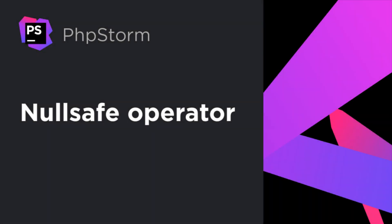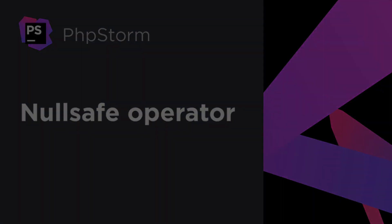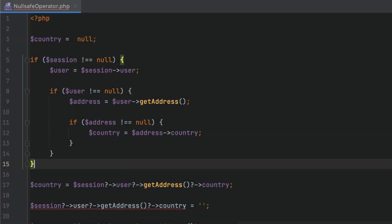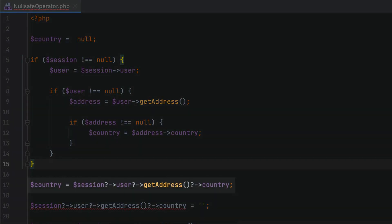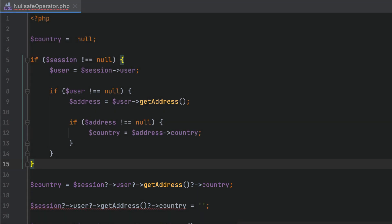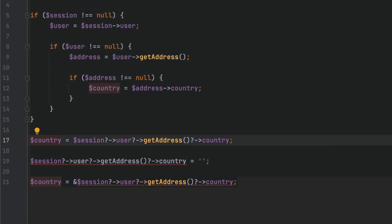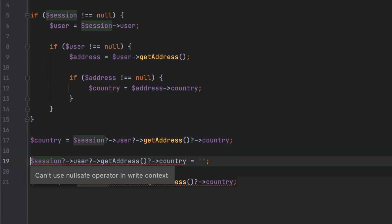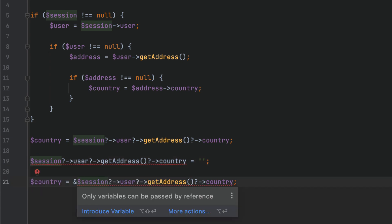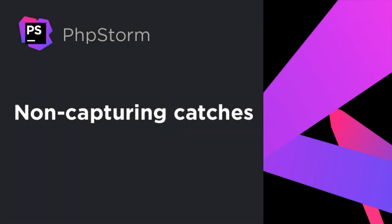In PHP 8, instead of null check conditions, you can now use a chain of calls with a new nullsafe operator. PHPStorm will check that the operator is used correctly. You can't use the nullsafe operator in write context or as a reference.